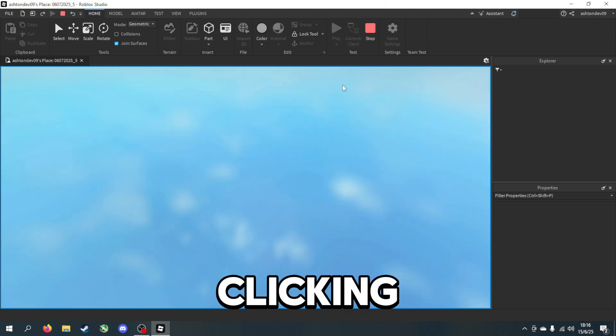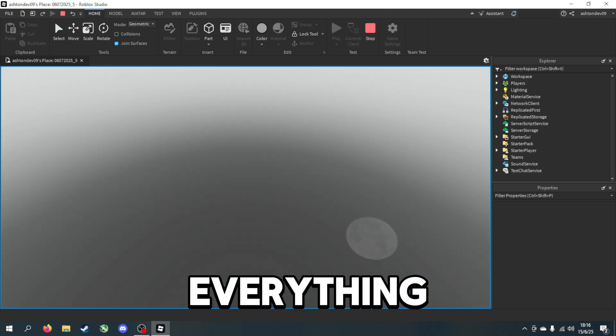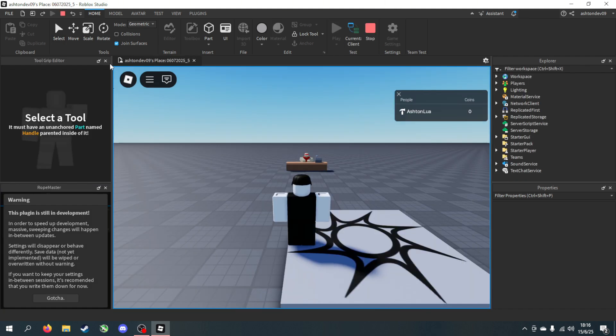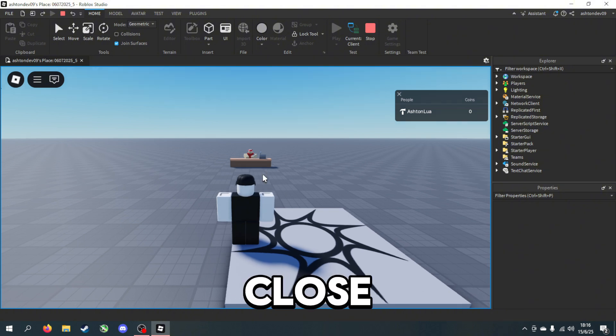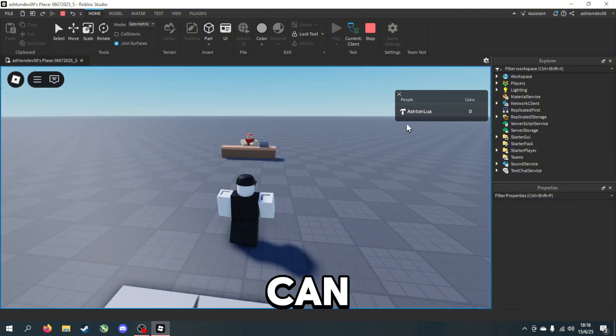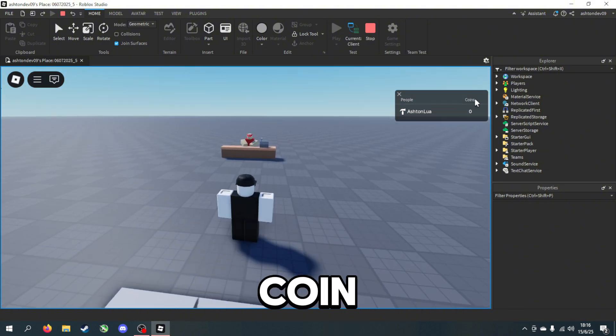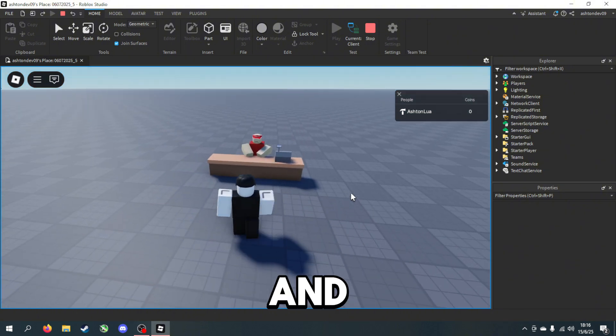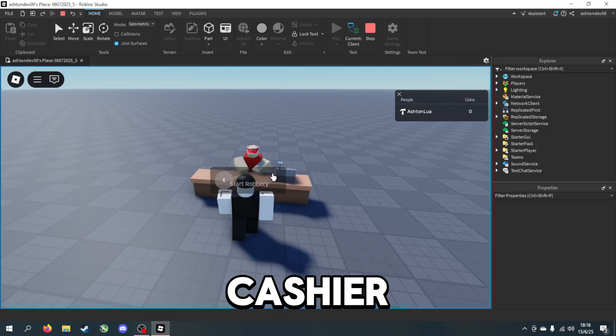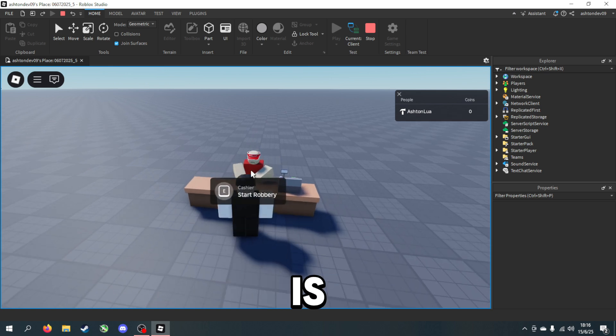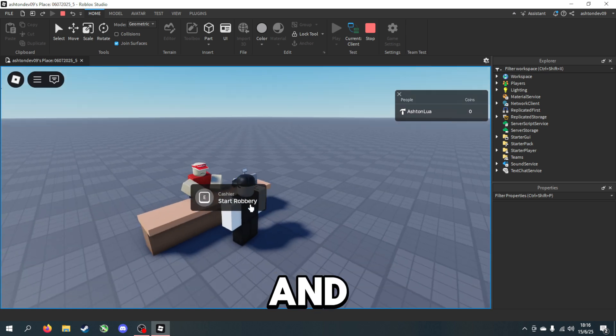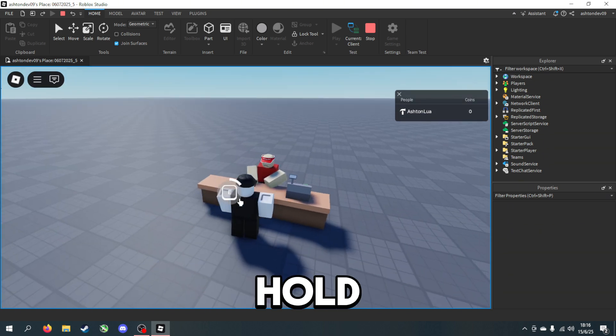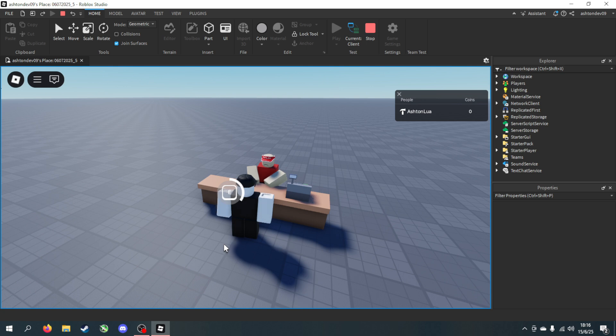If we test it now by clicking Play, everything should work. So we close out all that, as you can see our coin stat is there and our cashier is animated. We can start the robbery, so if I hold E then just wait.